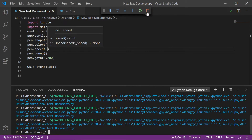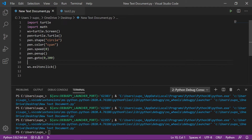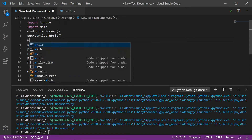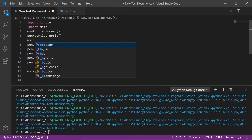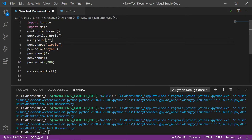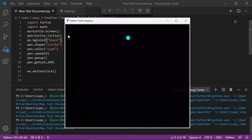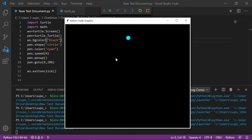Now we also have to change our background, so we use ws dot bgcolor and give it the black color. You can see our background has changed. Now we have to decrease the ball's y-axis coordinate, but our x-axis coordinate will remain constant.